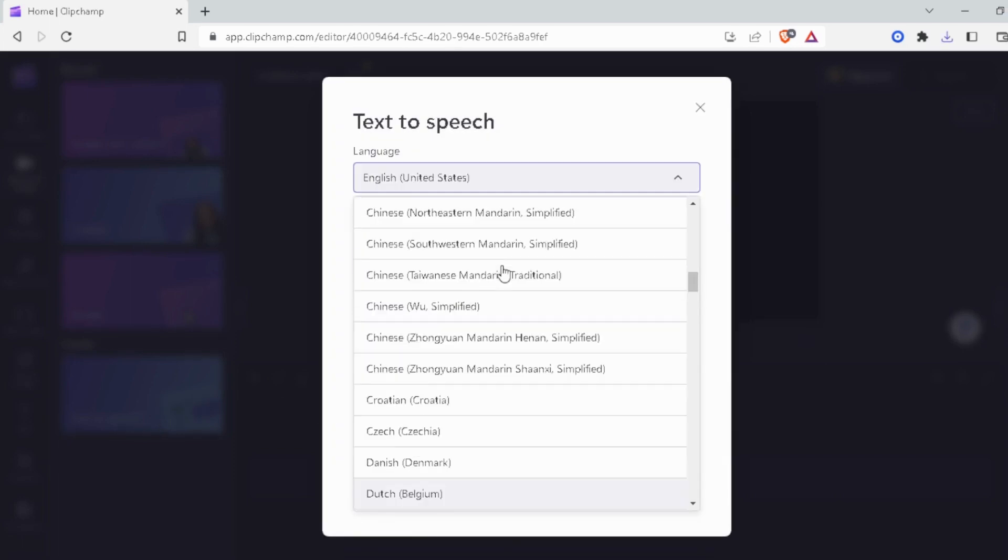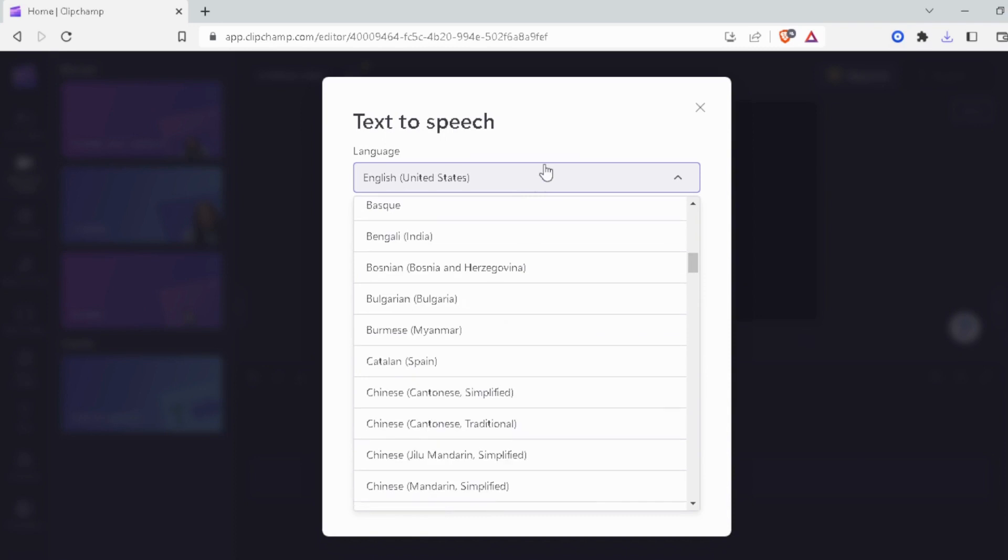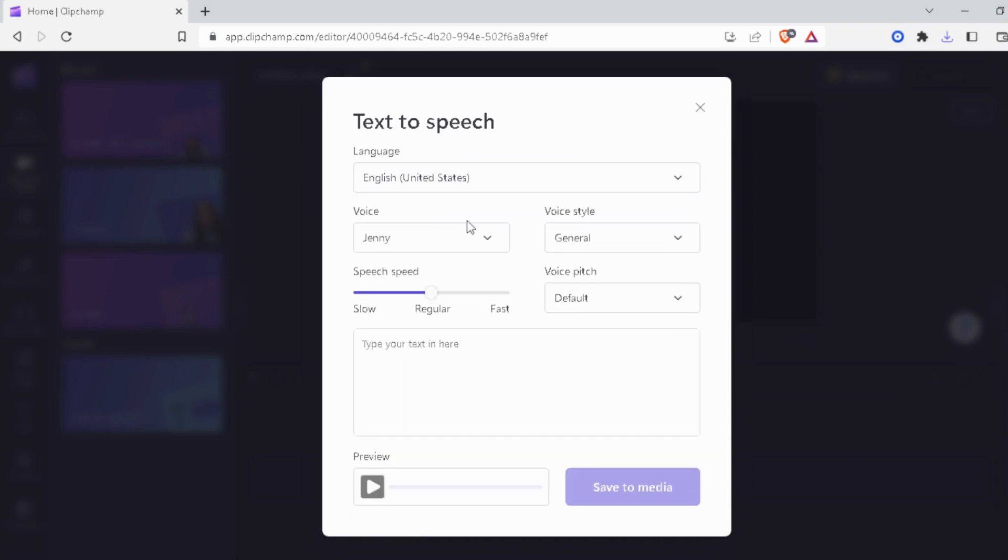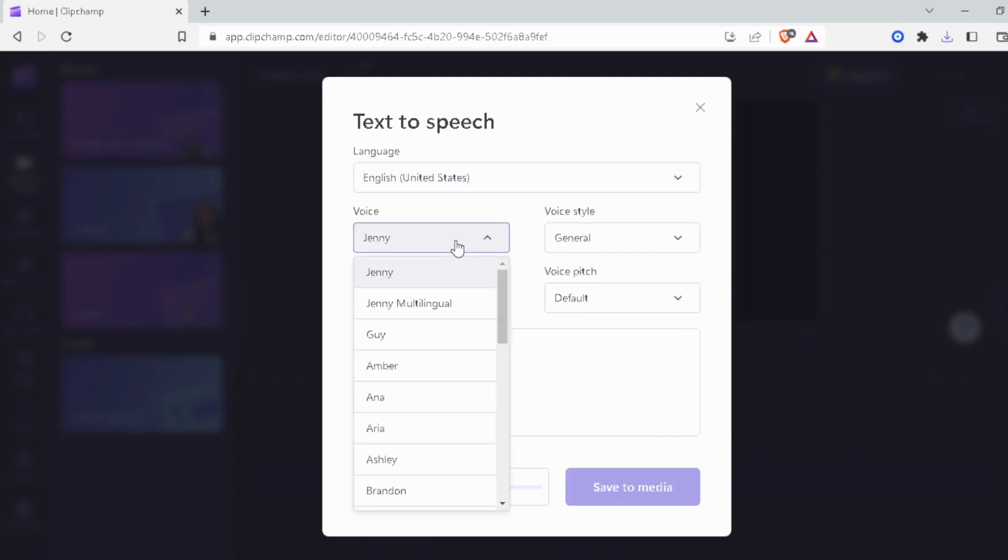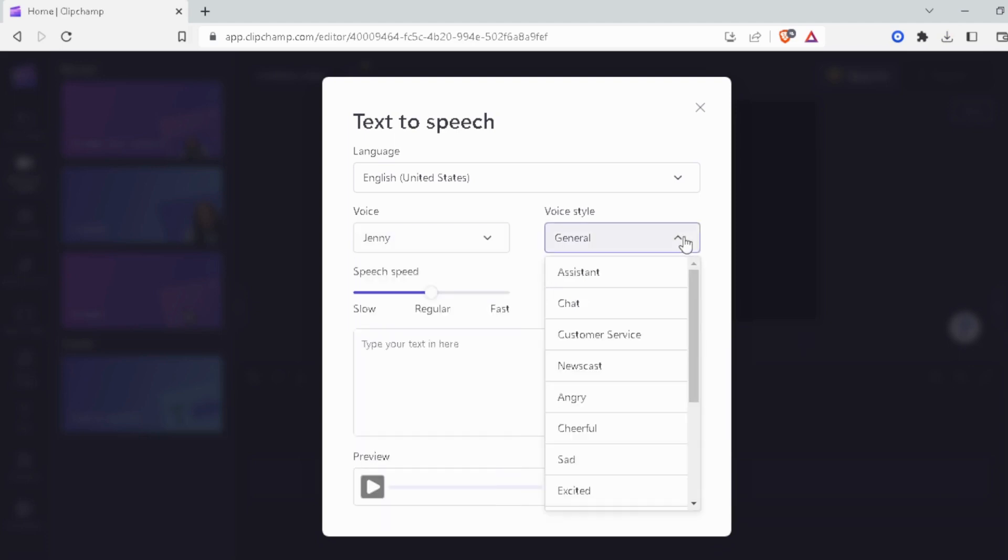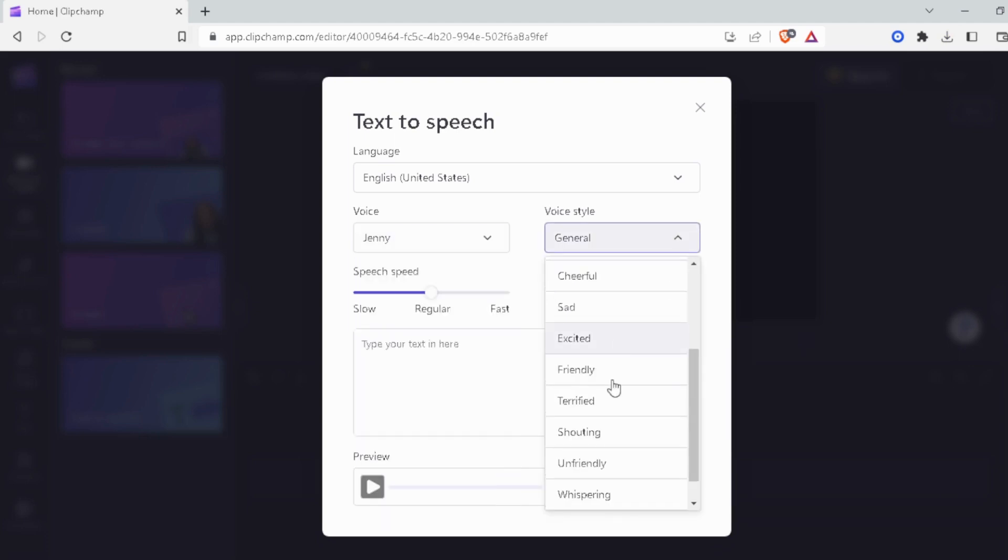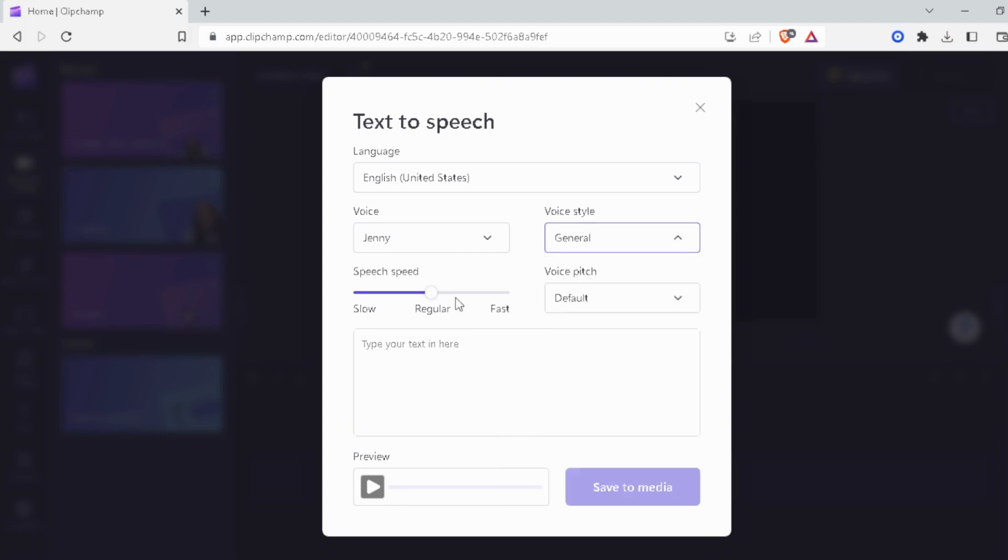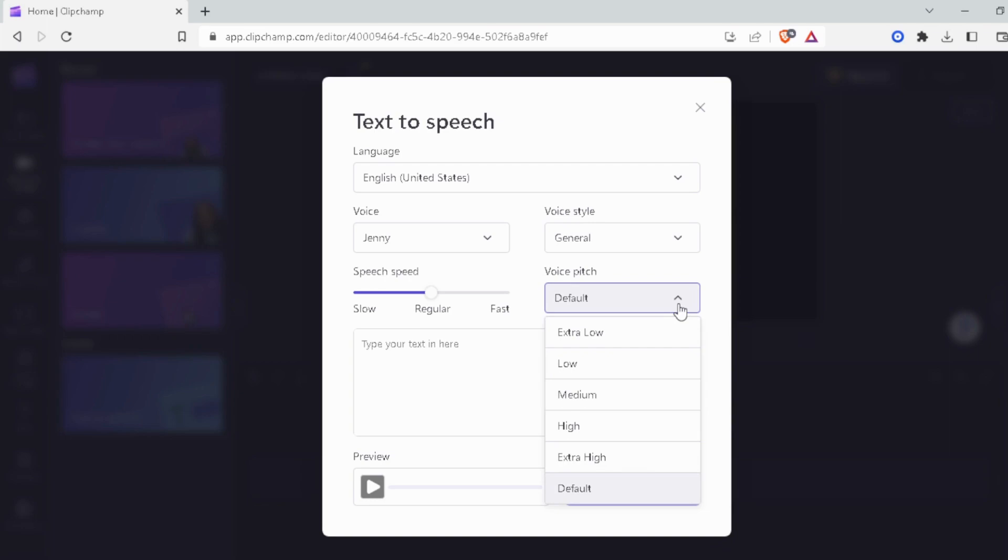As you can see, we have a huge list of languages available here. We also have all these AI voices available for us for free. You can also select the voice style: angry, cheerful, sad, excited, and can also control the speed and pitch from here. Let's give it a listen, shall we?